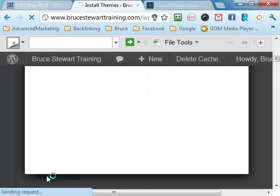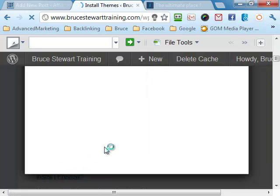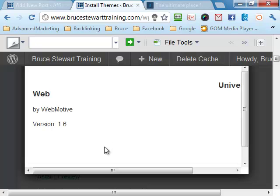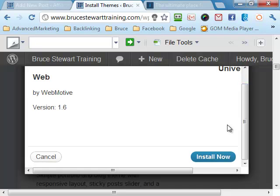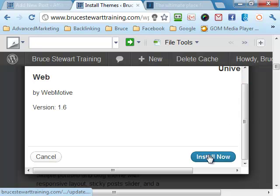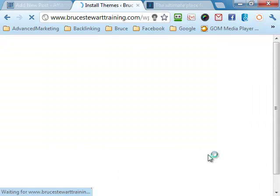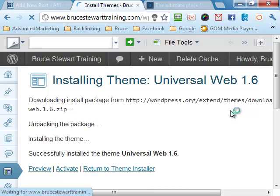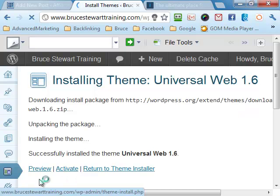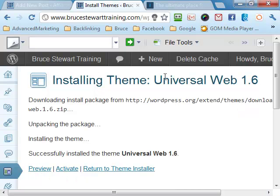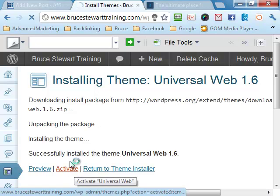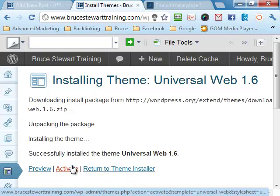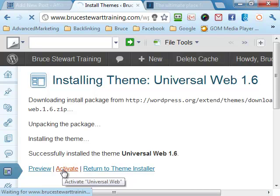So we click the install button and it winds its way through and does some installation. It's winding its way through and installing. Now you want to preview it or activate it. We can change themes around all the time so we'll just activate it.